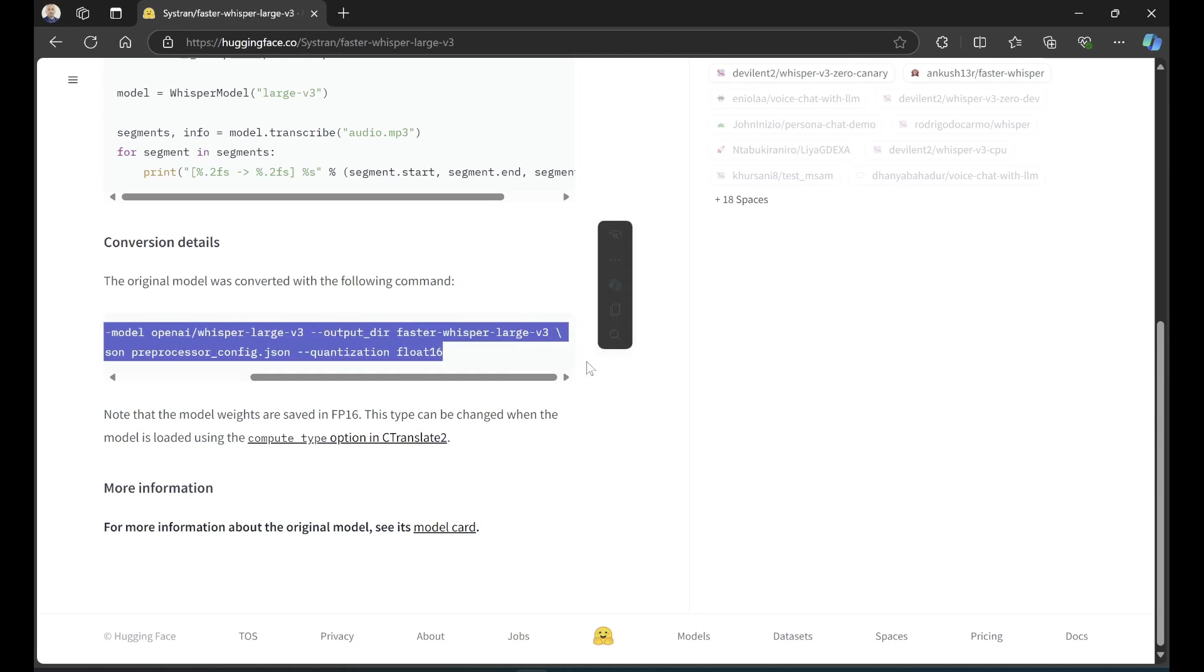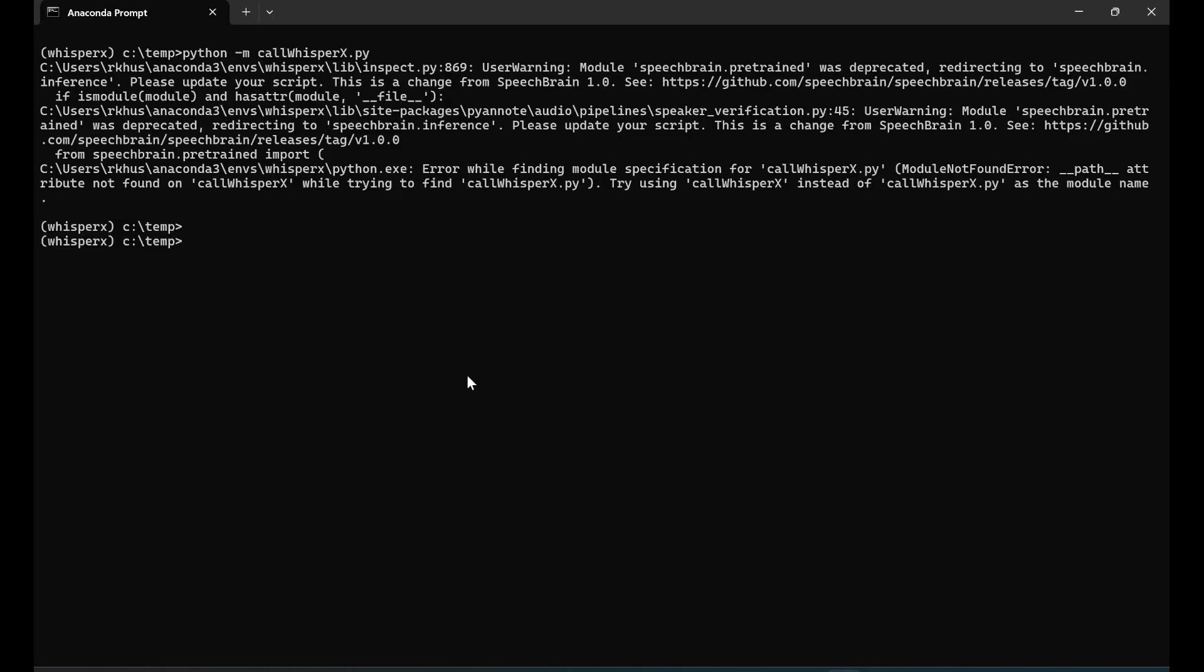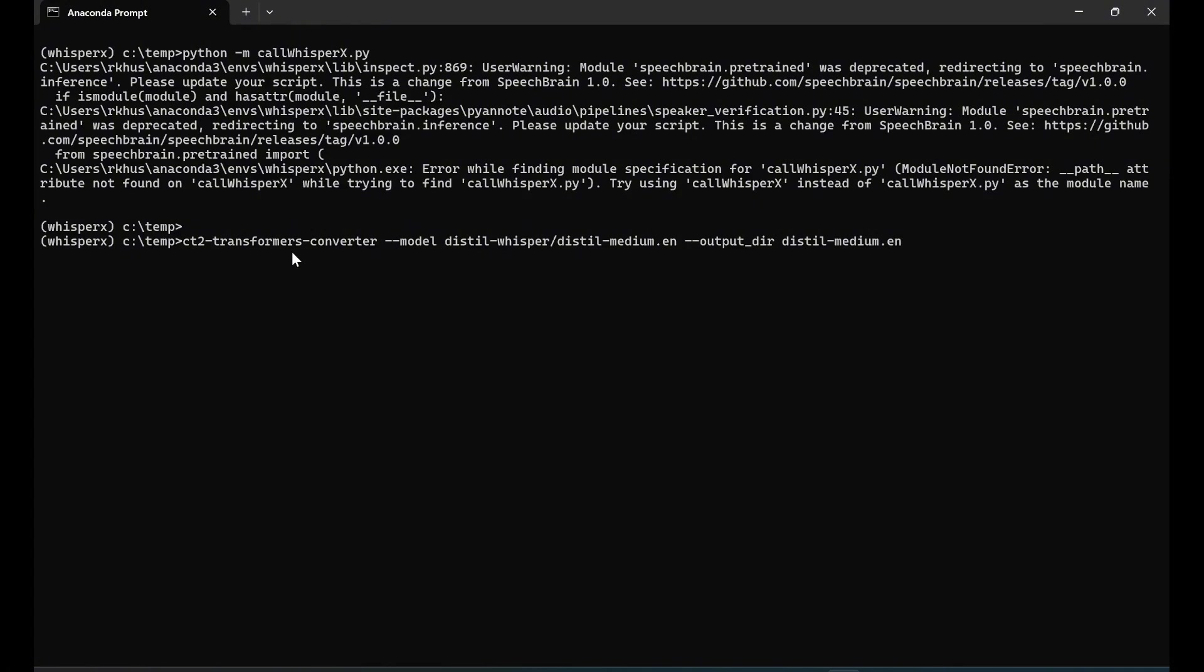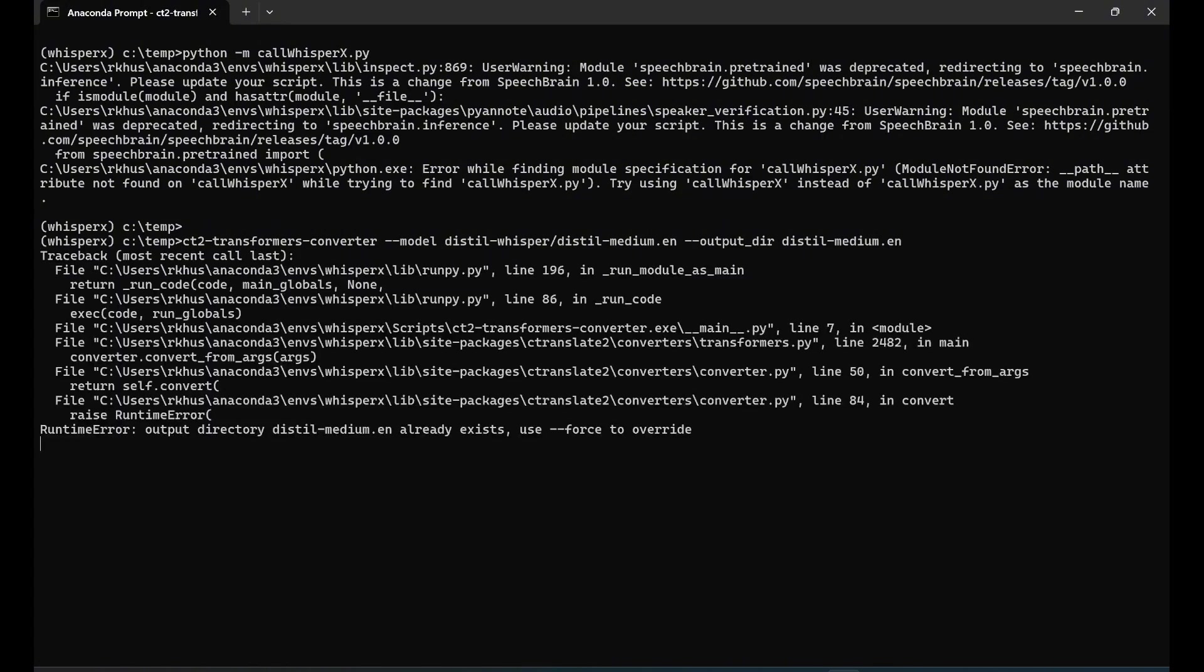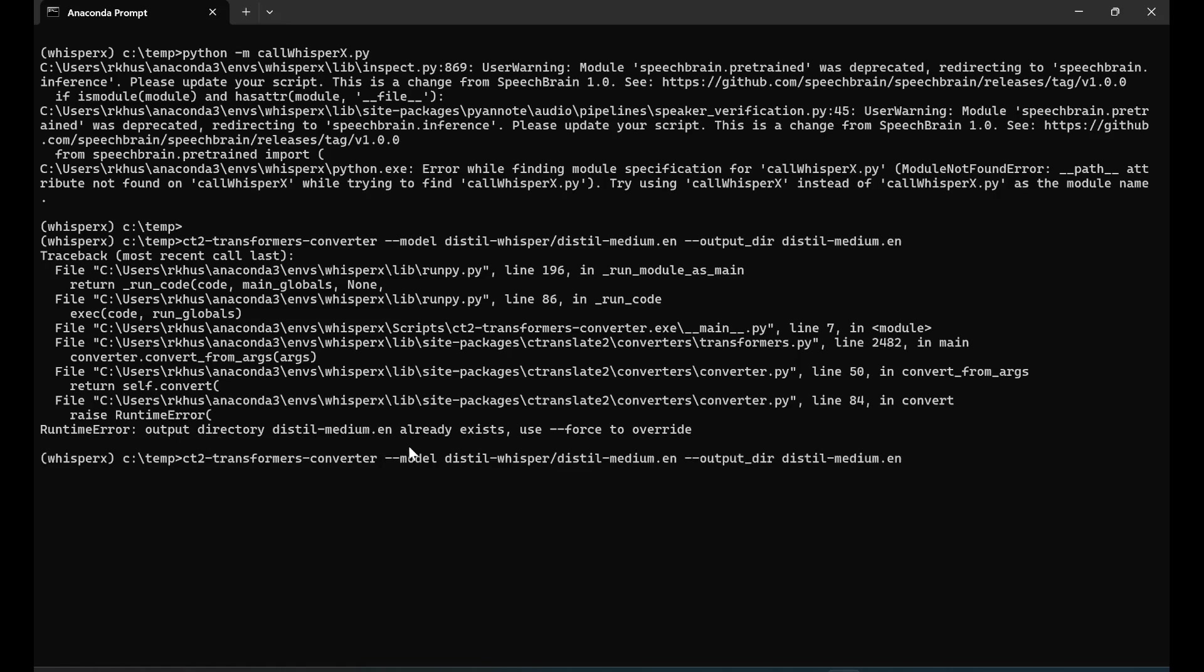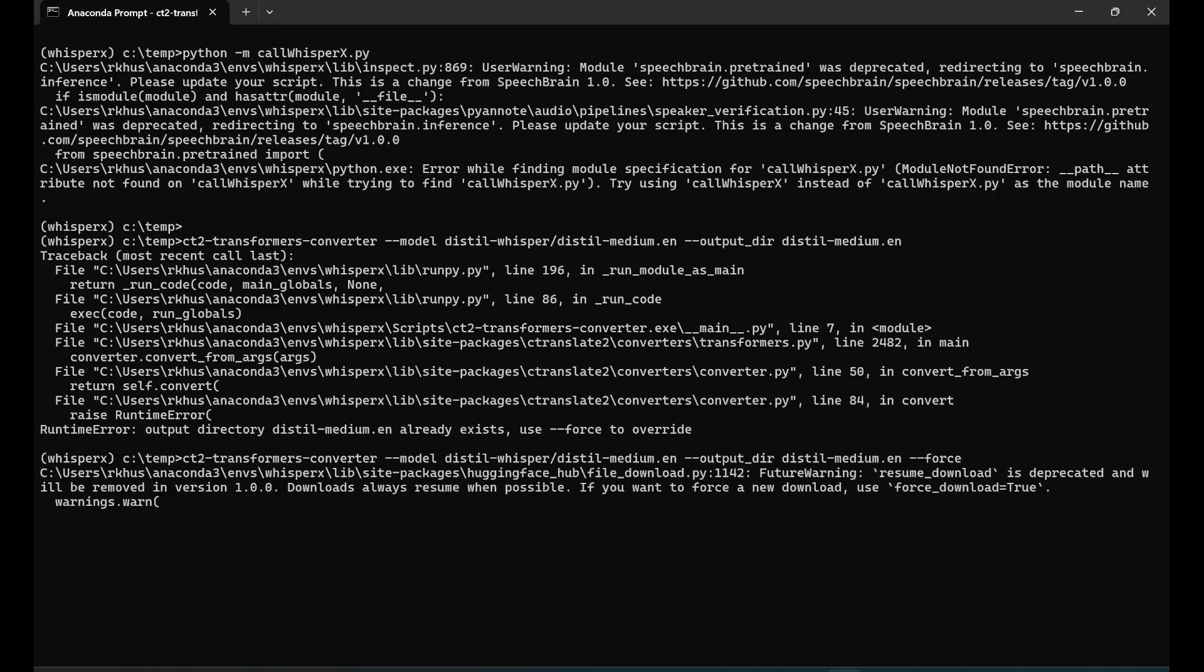Let's try. What I did is: ct2-transformers-converter. I'm going to convert --model distil-whisper/distilled-medium.en. I'm going to call it distilled-medium.en in my cache on my laptop. Because I already converted this, it says output directory already exists. You can say --force to override, so I'll use --force.